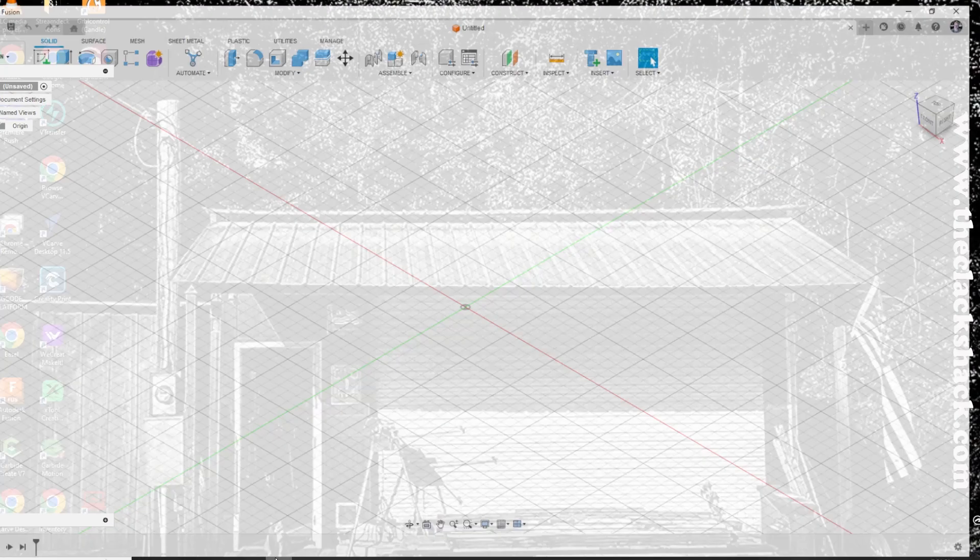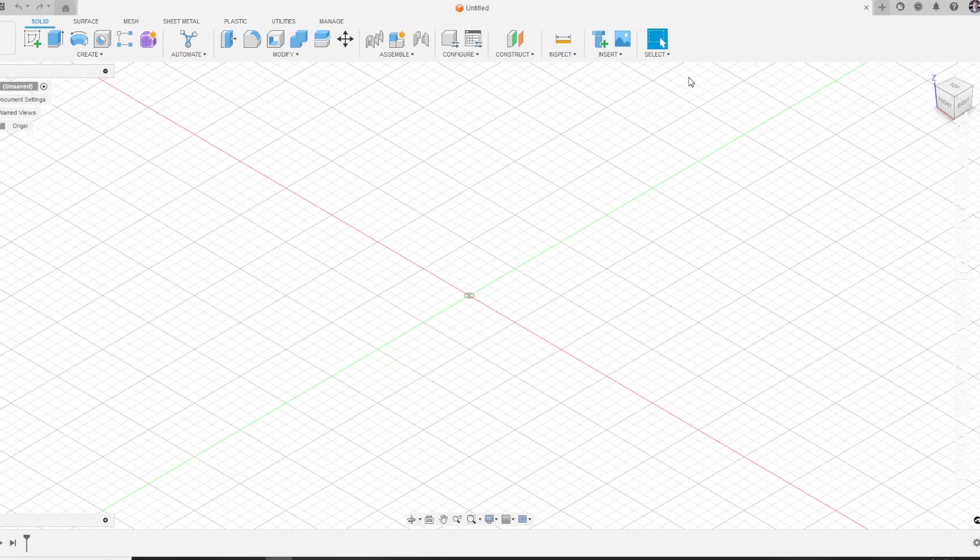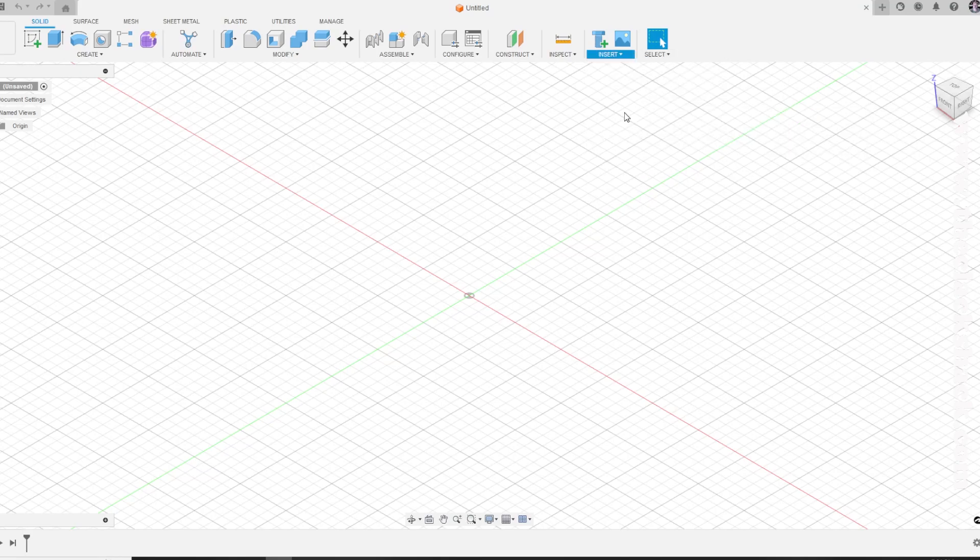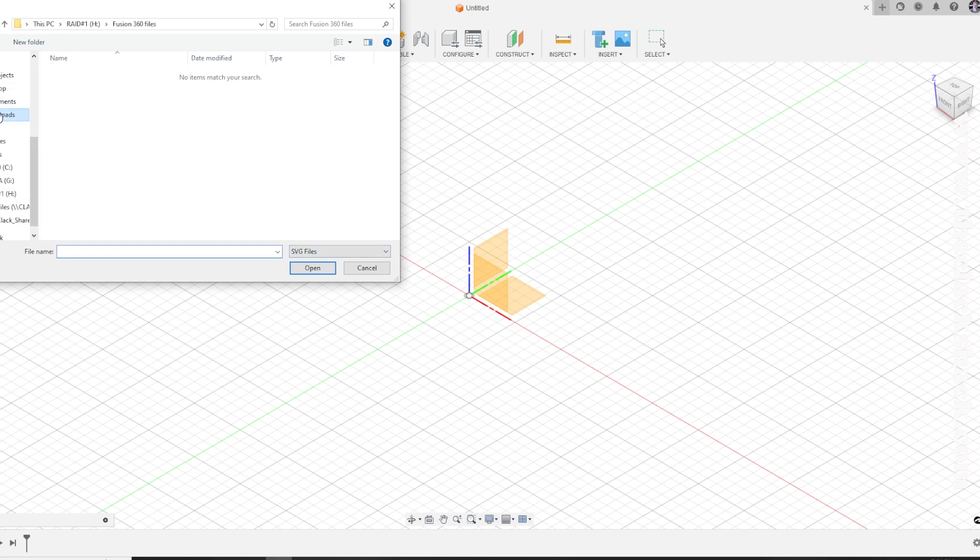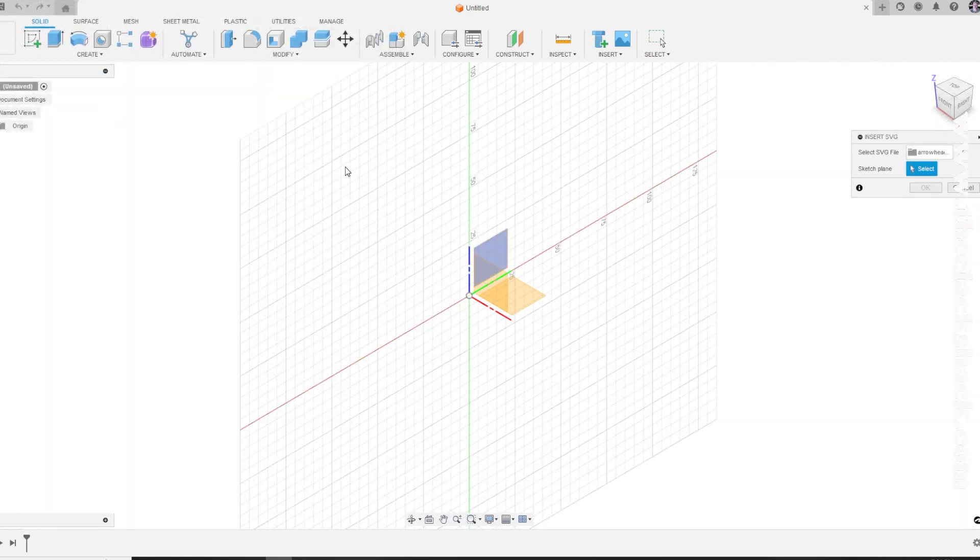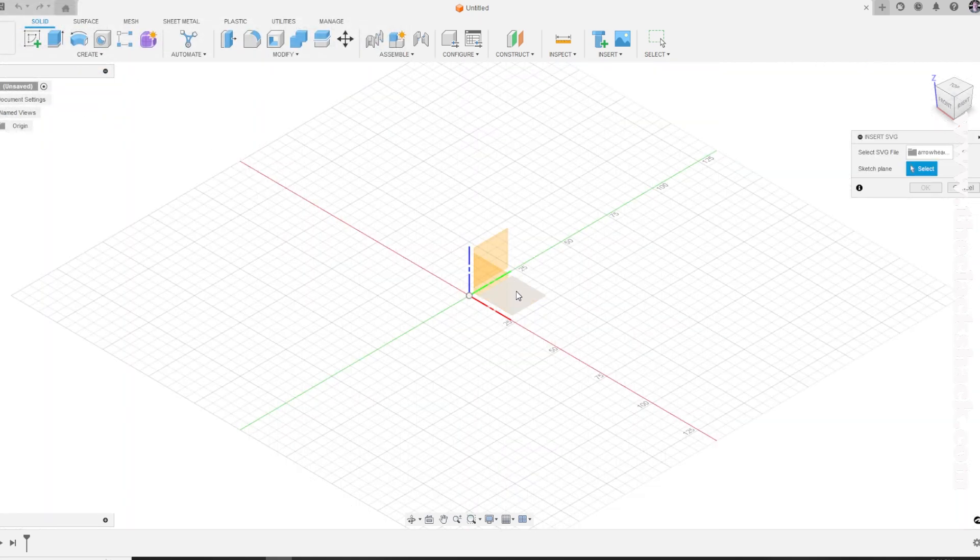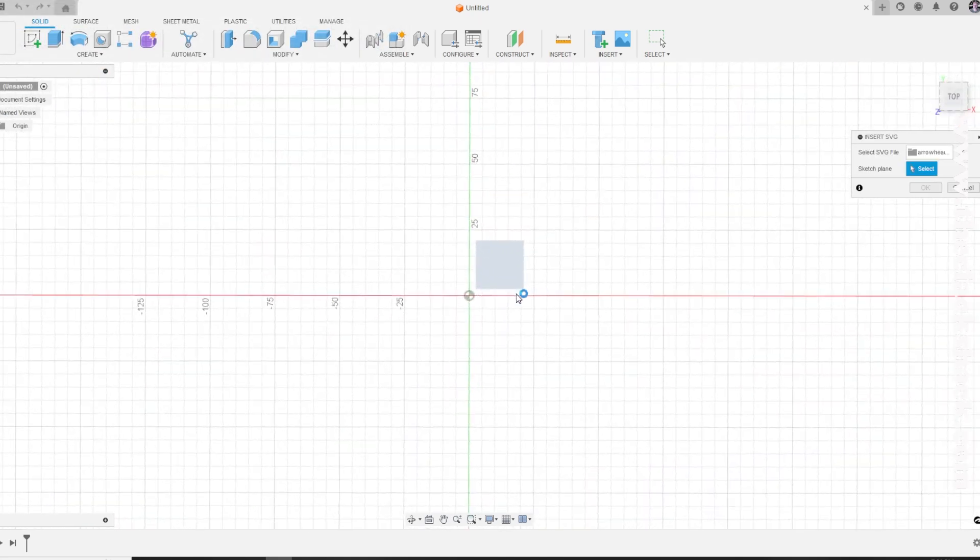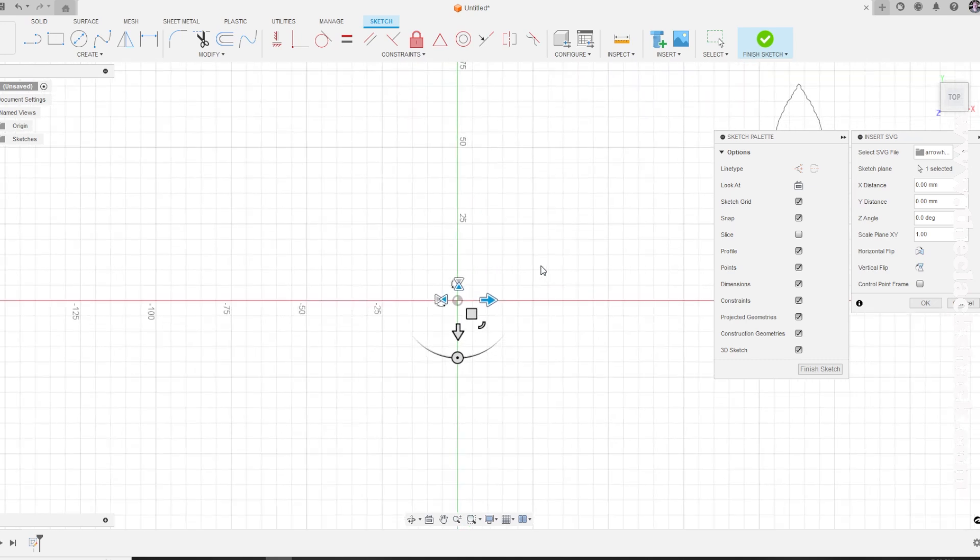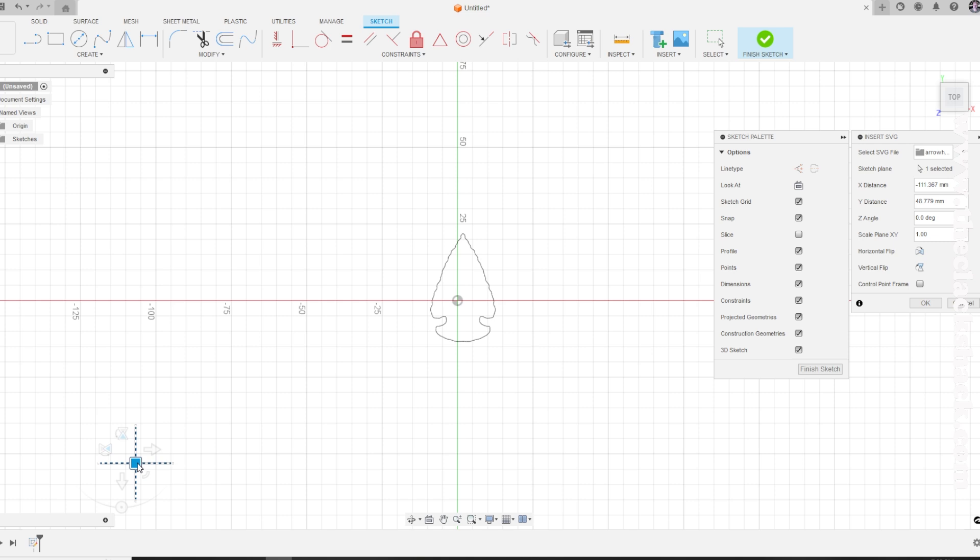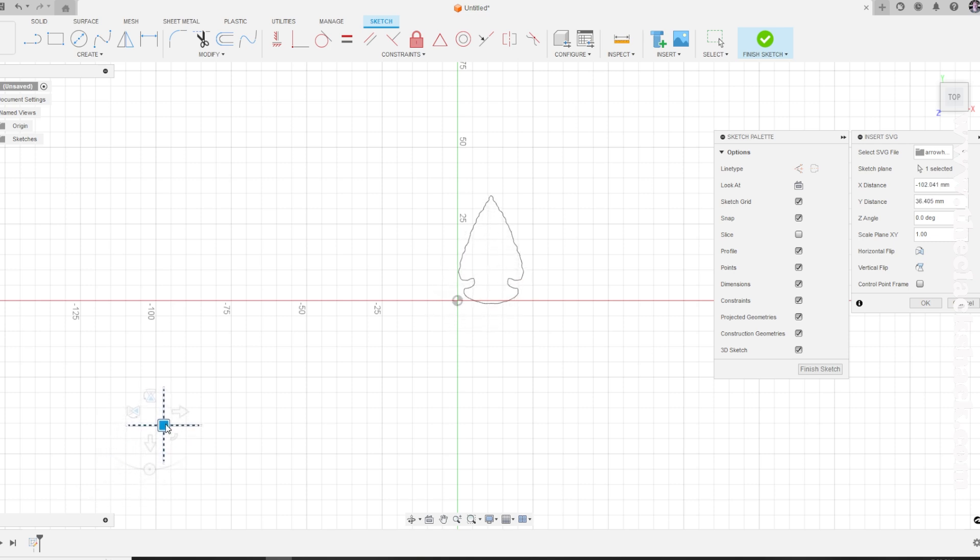Going over to Fusion 360, basically I'm just going to import that SVG file that I just exported to my downloads folder and bring it into the workspace. It's going to of course not put it where I want it, so I'm just going to grab the little brackets right there and orient it to where zero-zero is basically in the bottom left corner of it, just out of habit.